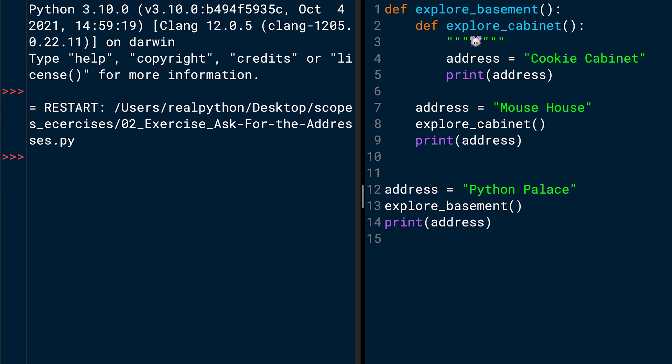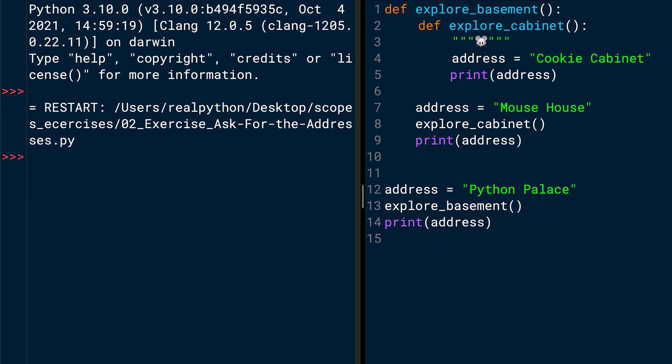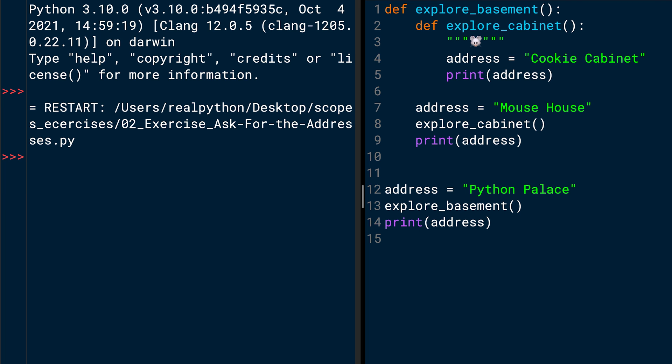And you call the print function with the address variable. Now, there are multiple address variables in this code. Think a moment which address variable Python would take at this place. When Python looks for names, it starts with the local scope. And the local scope right now is the explore_cabinet function. So the address variable in line 4 is taken first, which is cookie cabinet. So this will be the first output.